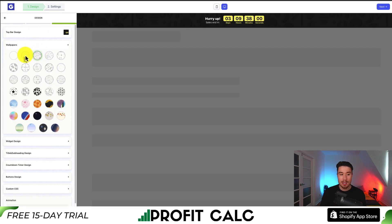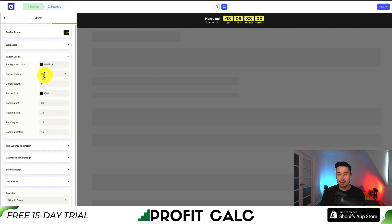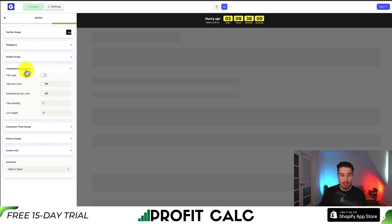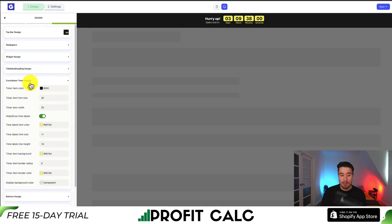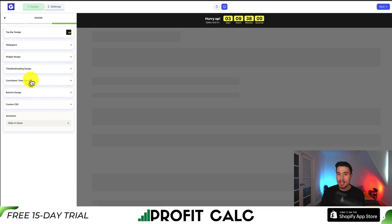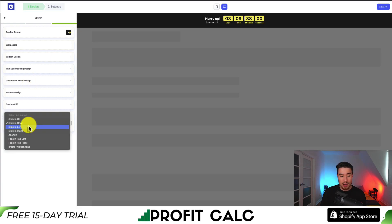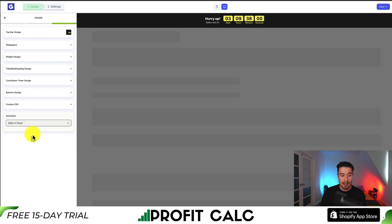I'll hit next for choose design, and we get an overall top bar design with plenty of preset themes. I quite like the white background — it's nice and basic — but maybe I'll go with the black and yellow as it stands out quite a bit. You also get different wallpaper options for the banner background. There's widget design customization as well, from border color to background color. I'll leave these as default. The last section is animation, and I'll set it to slide in down.